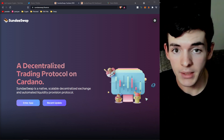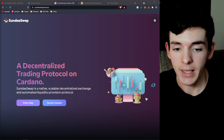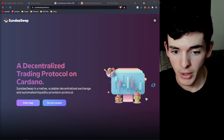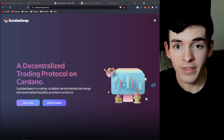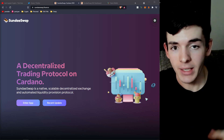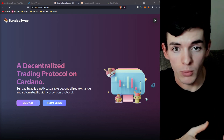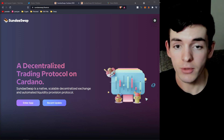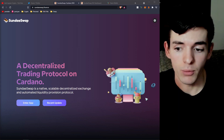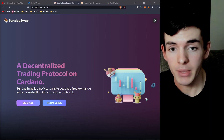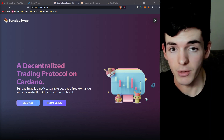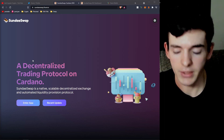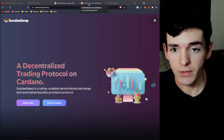First things first, if you don't know what SundaeSwap is — this is a Cardano DEX and they are releasing five percent of their total token allocation using the ISO model. Anyone delegating with the pools that get voted in over the next five days will be eligible to claim SUNDAE token rewards. The top 30 pools out of a few hundred applicants will be elected, with a 10-pool waitlist in case any of those 30 don't qualify.